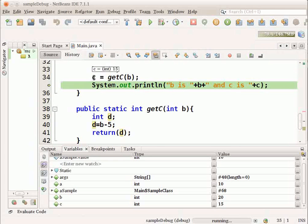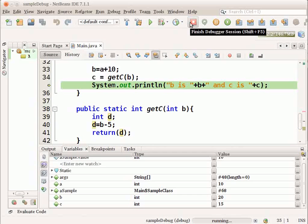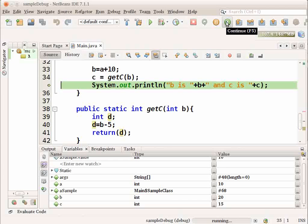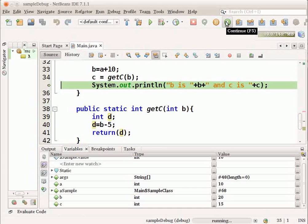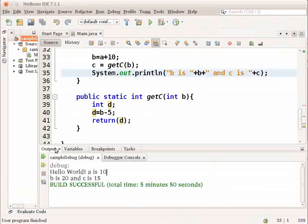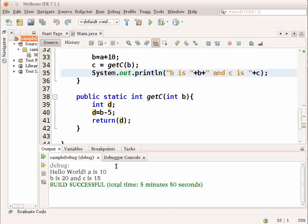Now, if you want to stop the debugging session, you can choose the finish debugger session option from the toolbar. If you want to continue the execution to the next breakpoint, you can choose the continue option. Once you finish, you can choose the continue option to complete the execution of the remaining program. Let me choose continue here. In the output window, it shows me the output as b is 20 and c is 15. Now, this was a quick overview of the options of debugging on NetBeans.